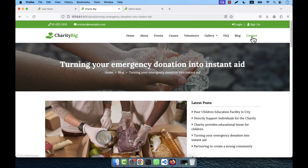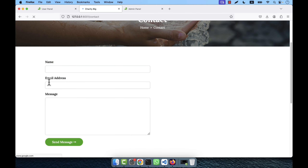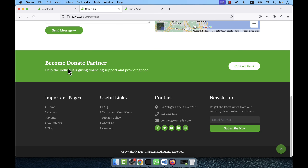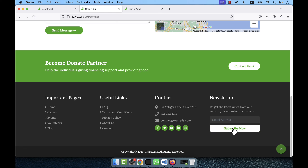There is a contact page with fields for name, email address, and message, plus a map section. There is also a 'Become a Partner' call-to-action section. The admin can change all footer information. There is a newsletter section — a person can enter their email address, click subscribe, and receive a verification email. Clicking the verification link makes them a verified subscriber.